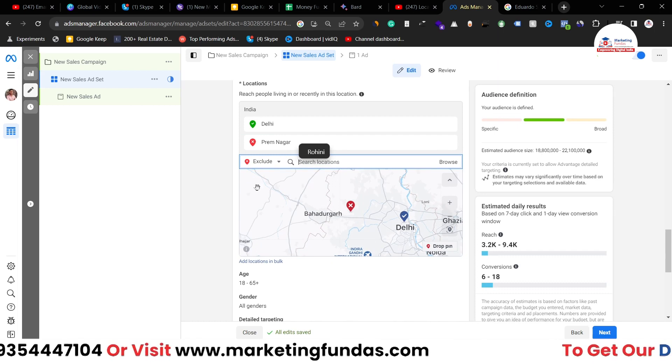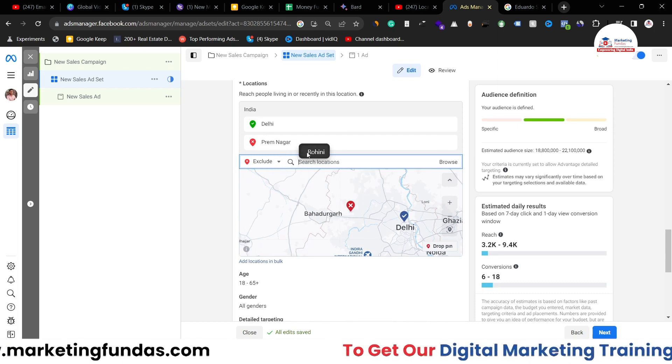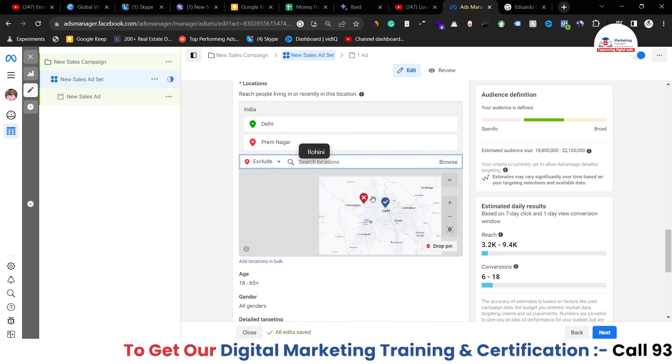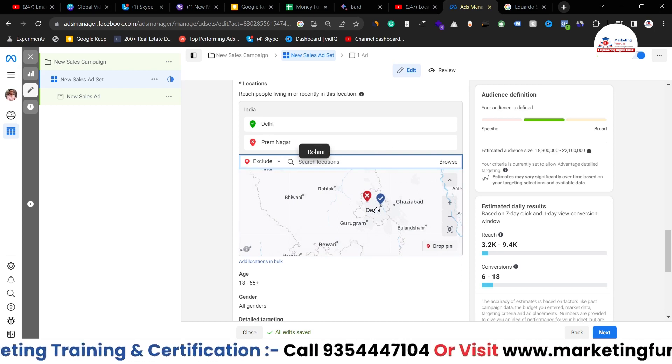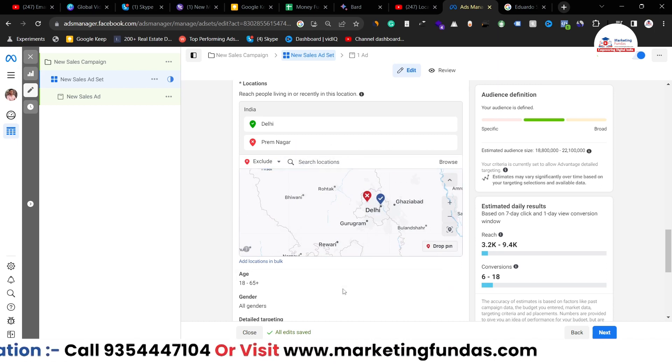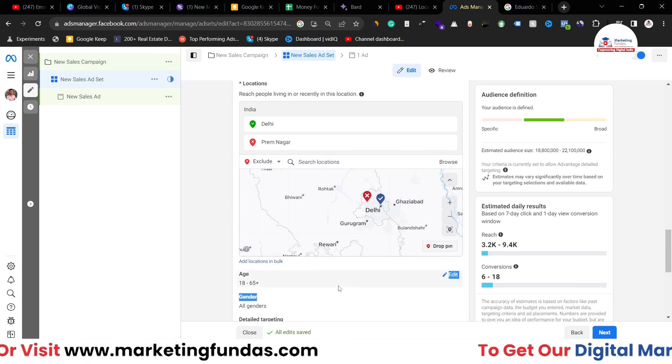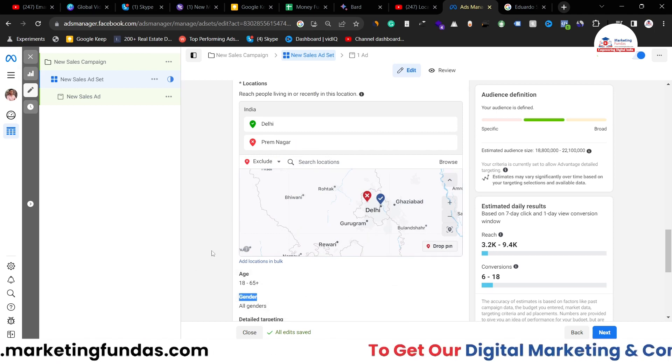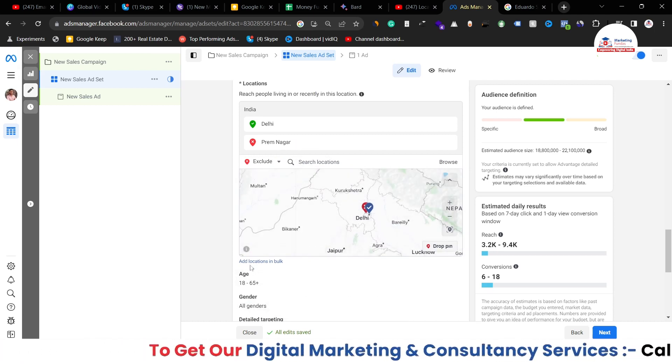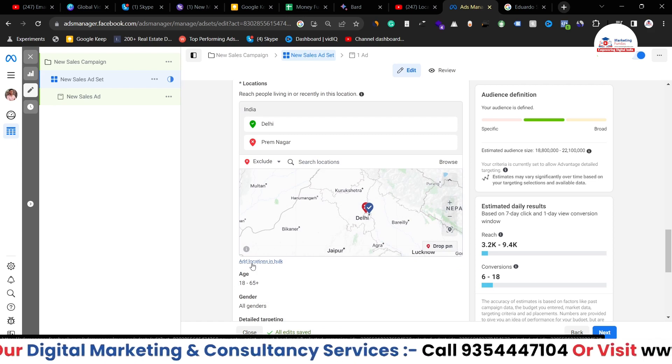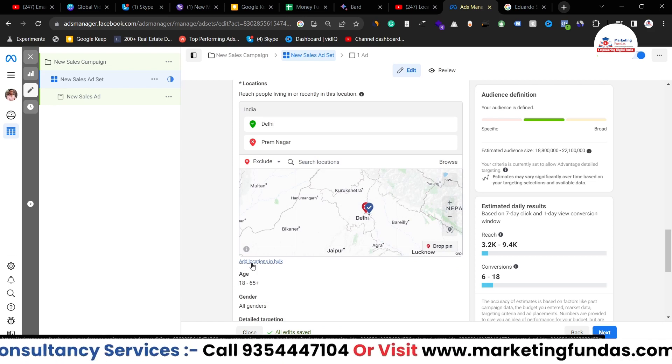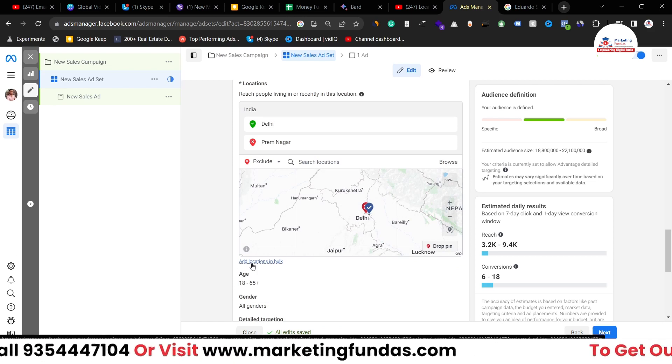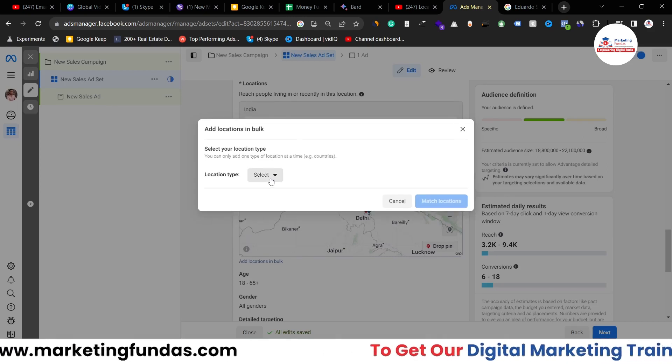As you can see Prem Nagar Rohini. And if I want I can add more exclusions. I can include more locations as well. Here you'll be able to see a small button that says add location in bulk. Let's say you have multiple locations, if I click on this and if I select here.